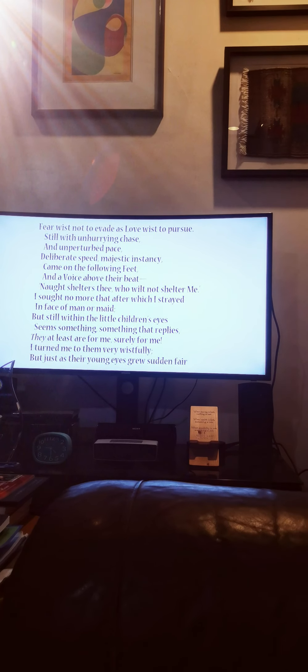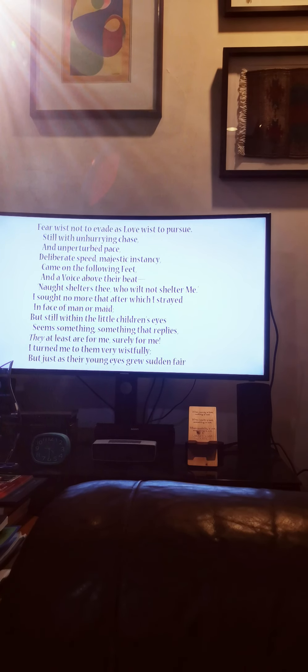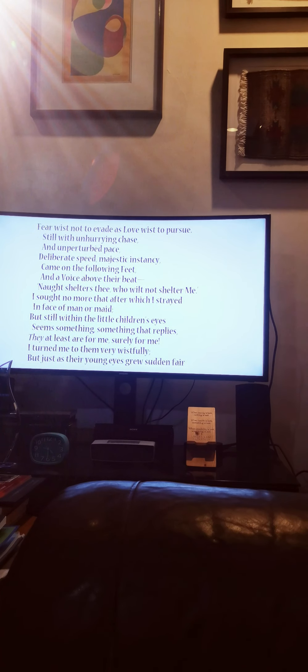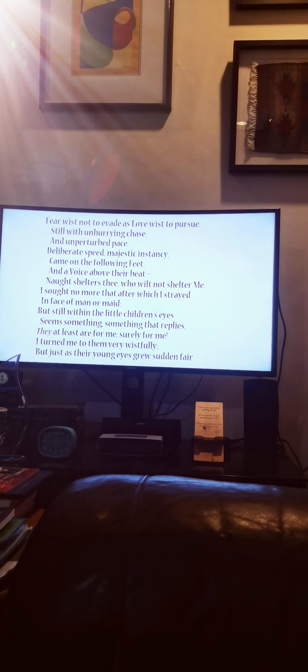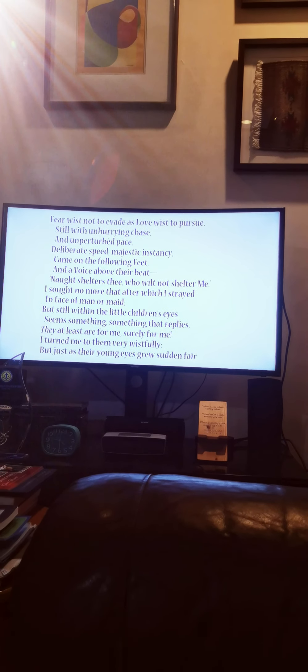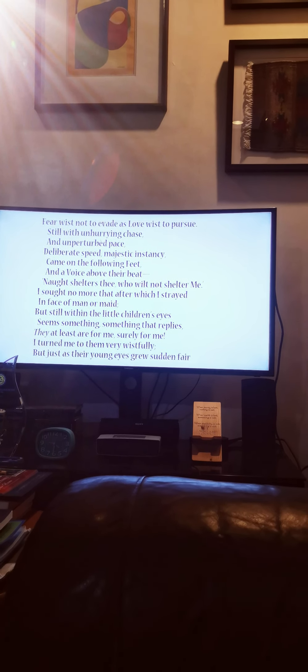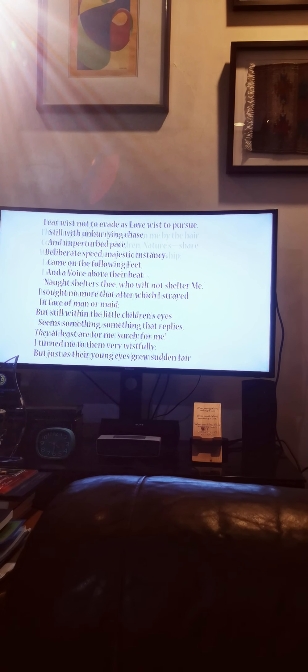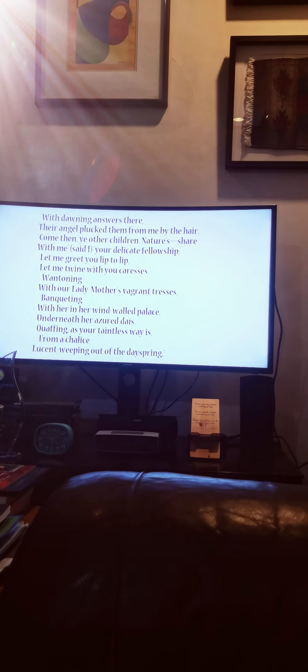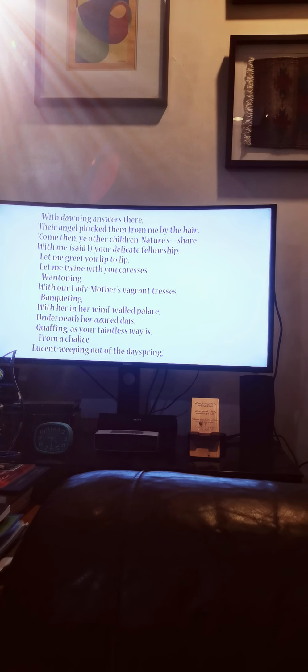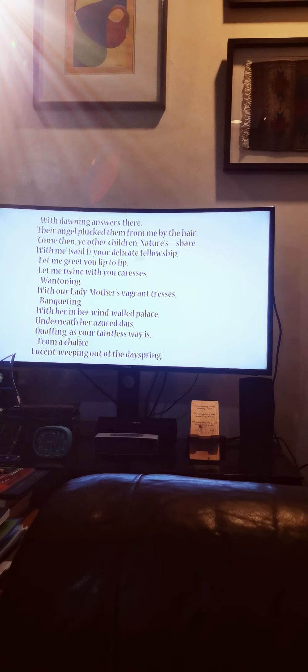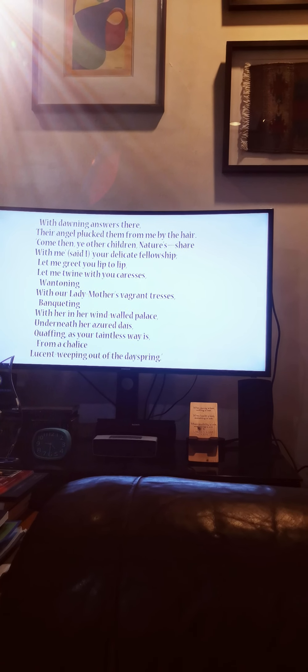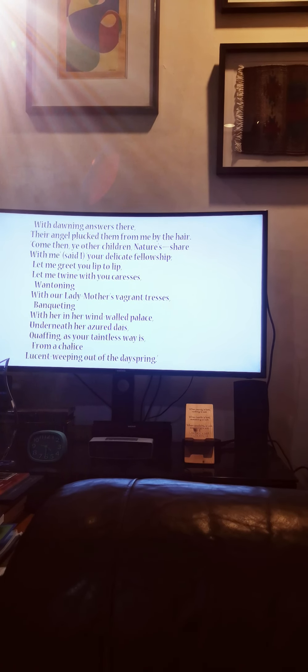I sought no more that after which I strayed, in face of man or maid, but still within the little children's eyes, seems something, something that replies, they at least are for me, surely for me. I turned me to them very wistfully, but just as their young eyes grew sudden fair, with dawning answers there, their angel plucked them from me by the hair.